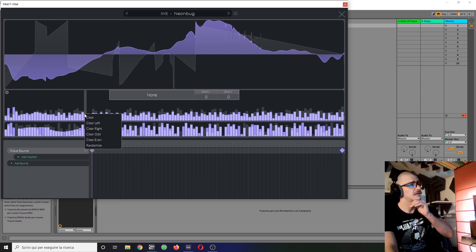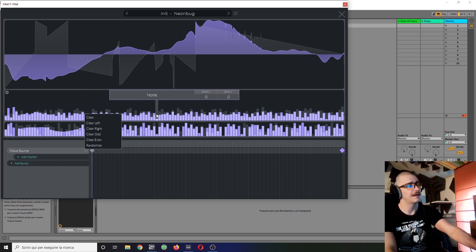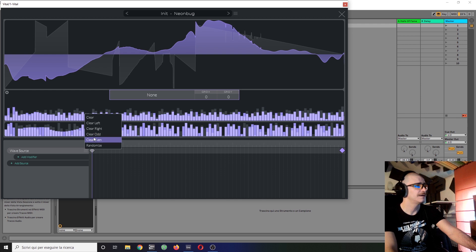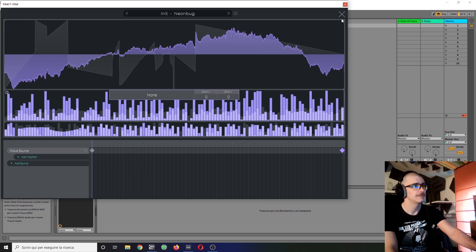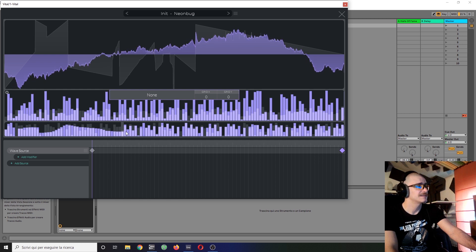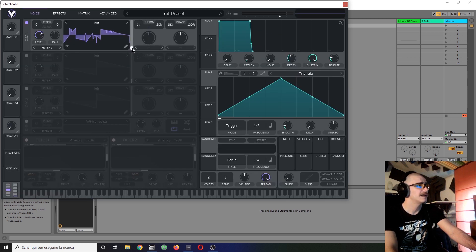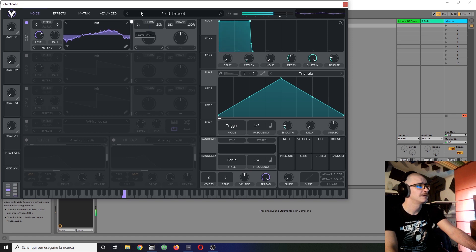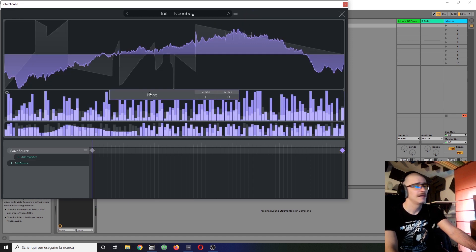I can also right click and do things like clear everything on the left and right, clear the odd or the even waves, or even just randomize everything. If that is your thing, it isn't usually mine. I never do this. But you can do whatever you like.